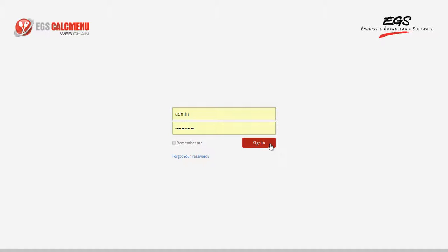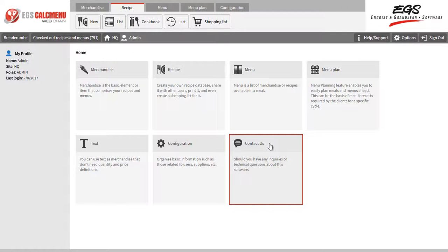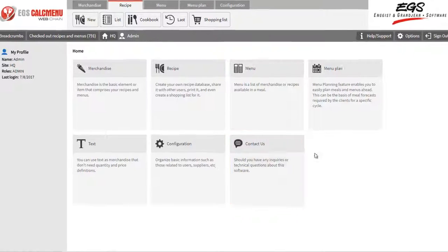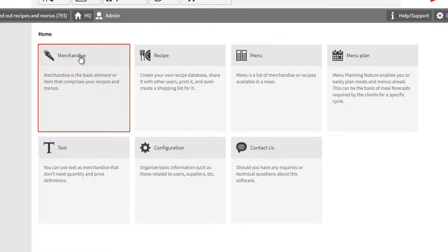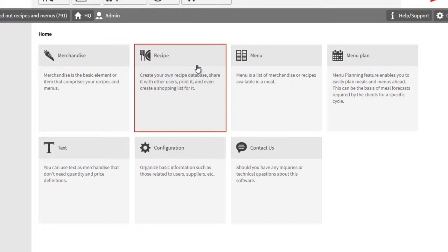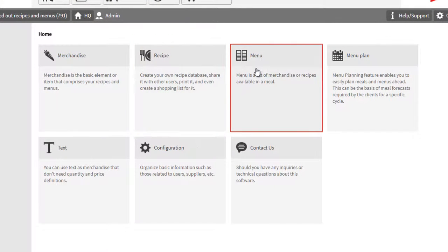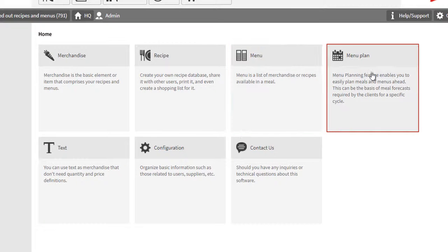After logging in, you will be directed to the main page of CalcMenuWeb. Here you can access the different modules like the Merchandise module, the Recipe module, Menu module, and the Menu Planning module.